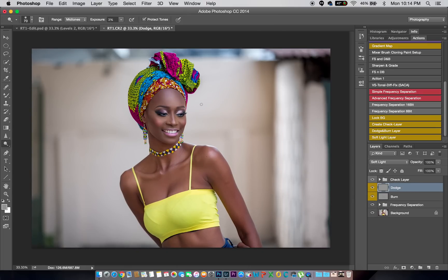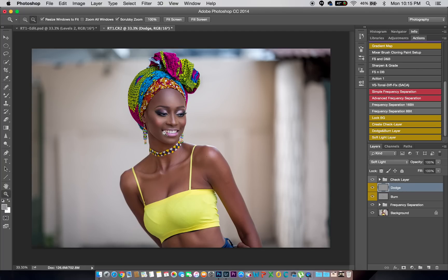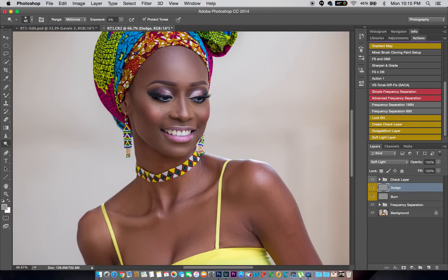Then moving to the dodge tool — I'll set my exposure to 3%, make sure it's still on Midtones. And like I said, normally I'd take a lot more time than this, but for the sake of this tutorial I'm just going to rush it so you get the idea. I don't want you sitting here too long.